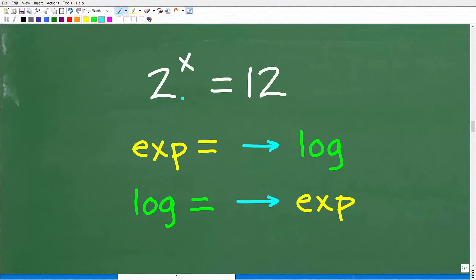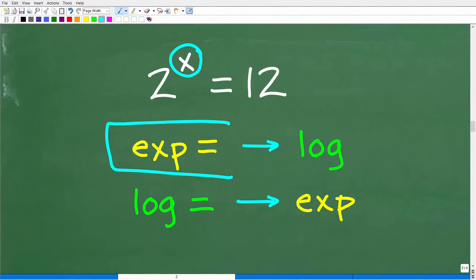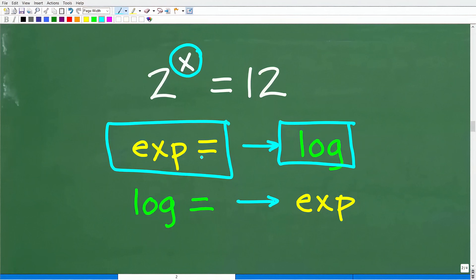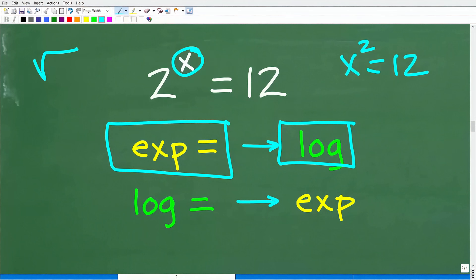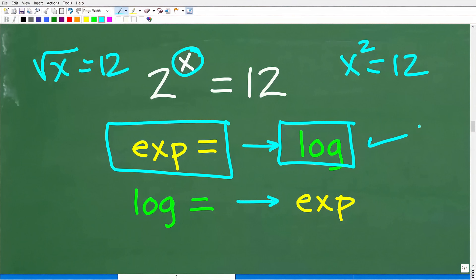The first thing we want to recognize is that we have an exponential equation. In algebra, when you have an exponential equation, we're going to use something called logarithms. Exponential functions and logarithmic functions are inverses of one another. A big part of knowing what to do in algebra is identifying what type of equation you have — exponential, quadratic, or radical — and then applying the right approach. When you see an exponential equation, you're generally going to use logarithms to solve it.